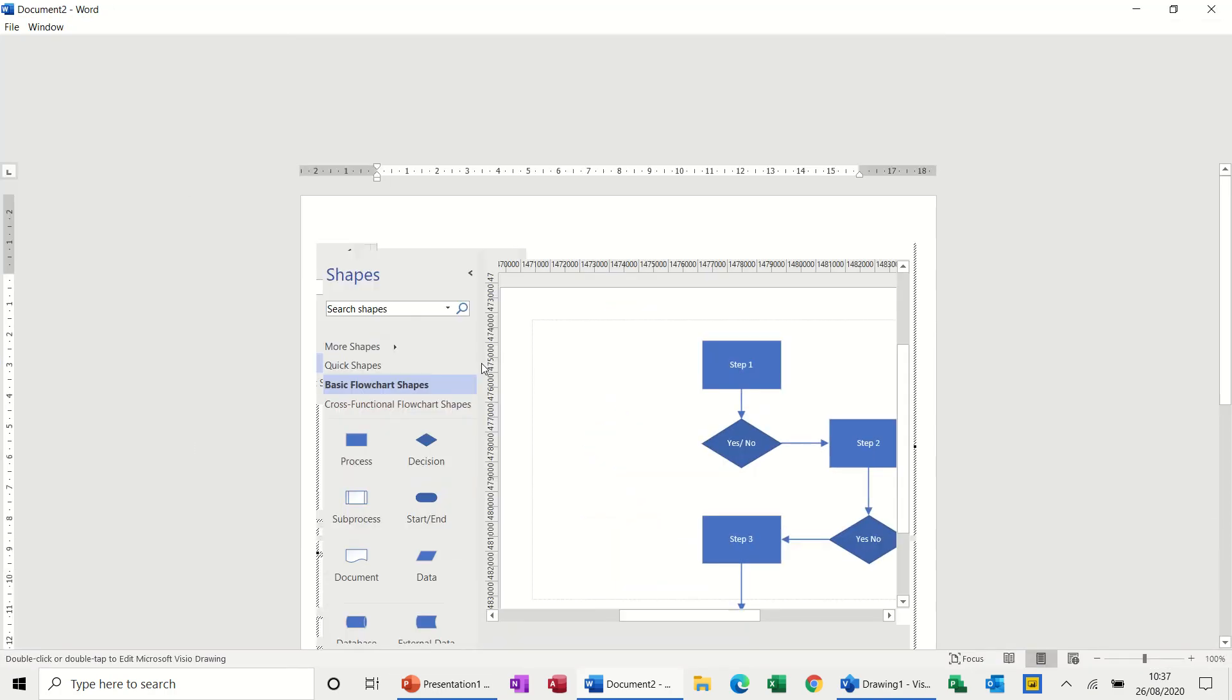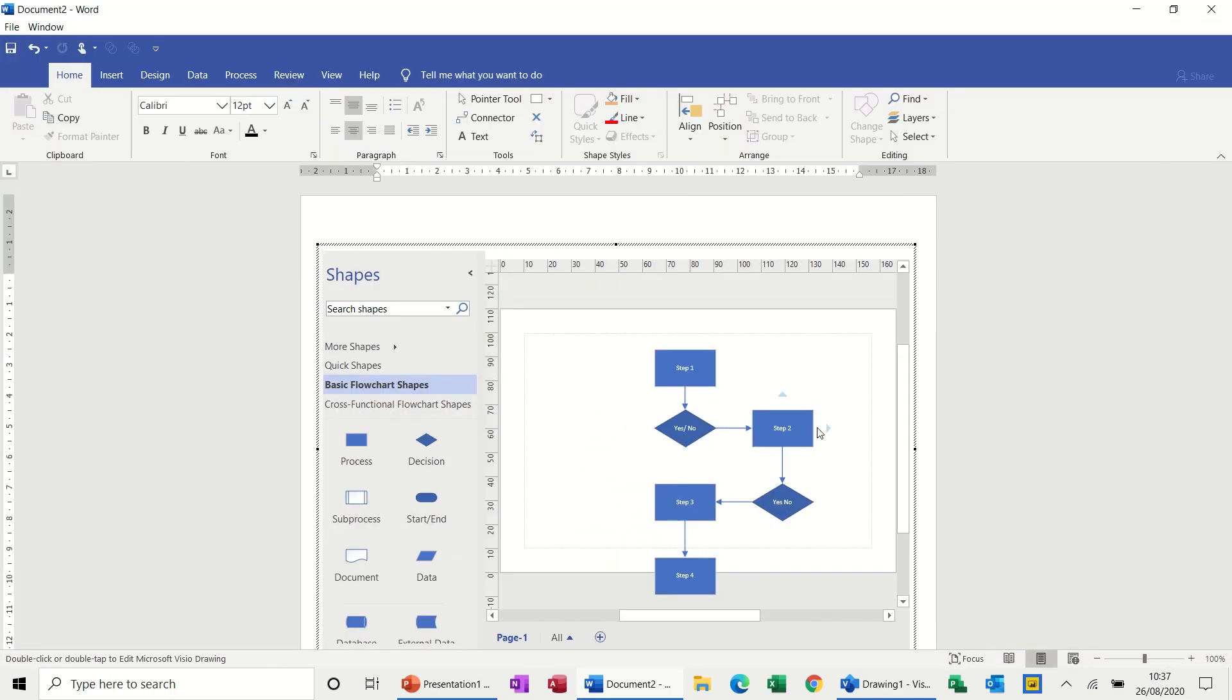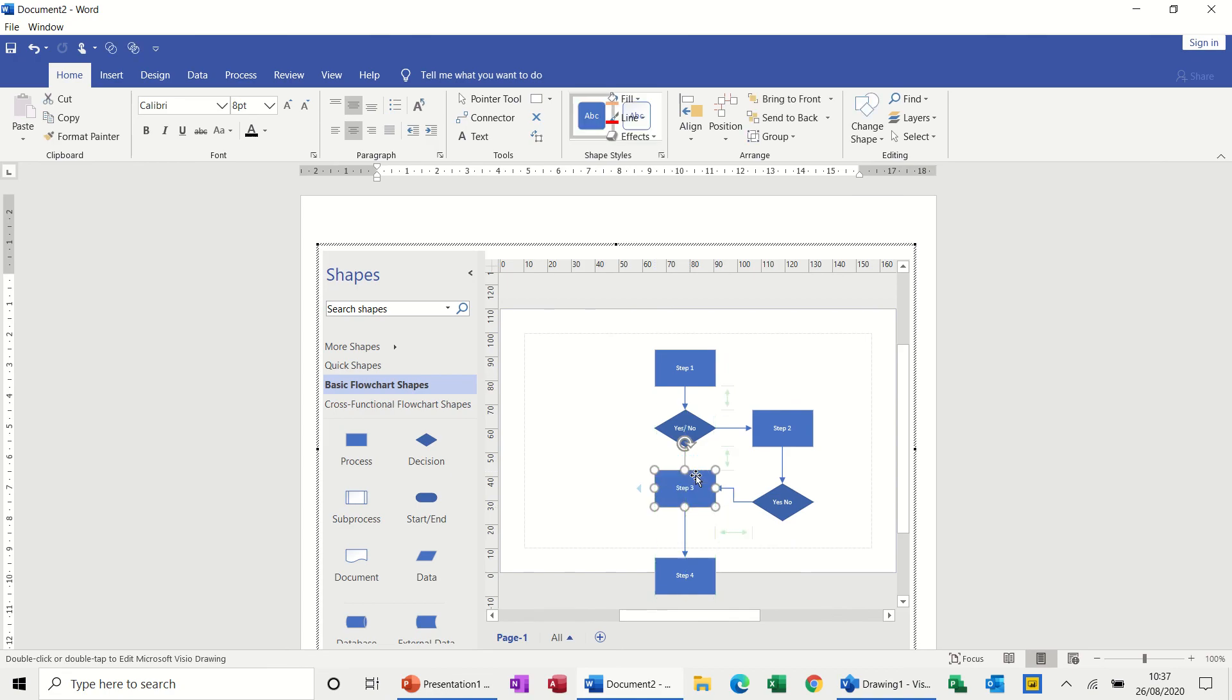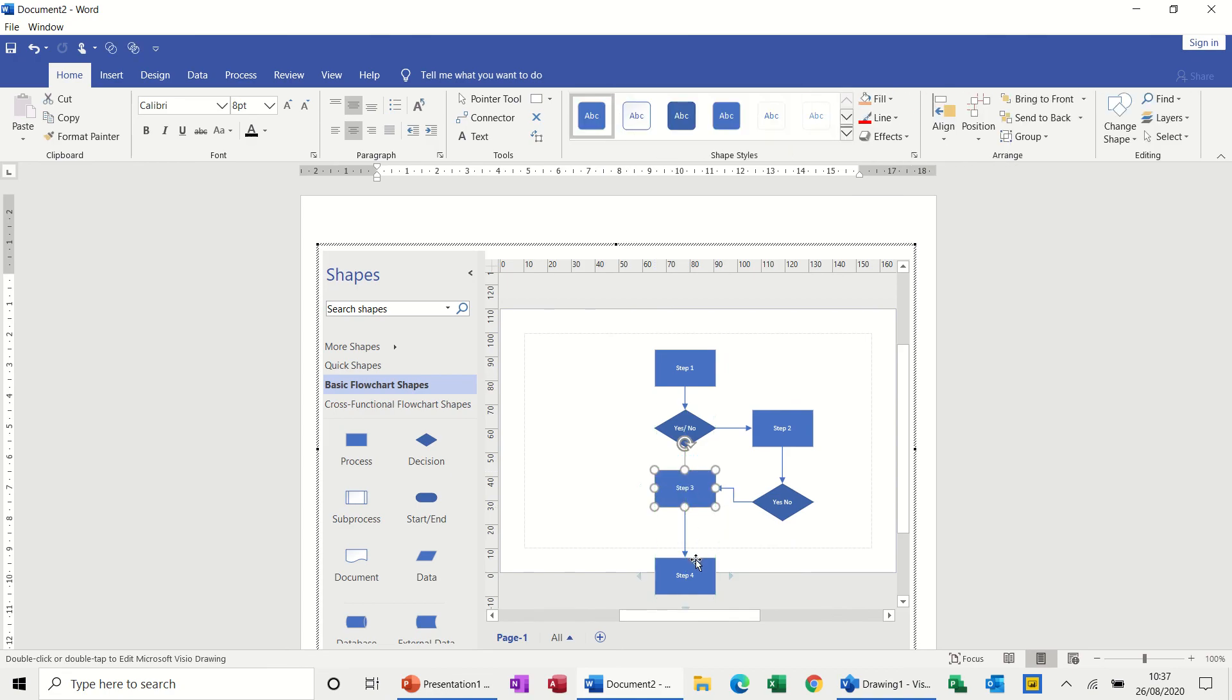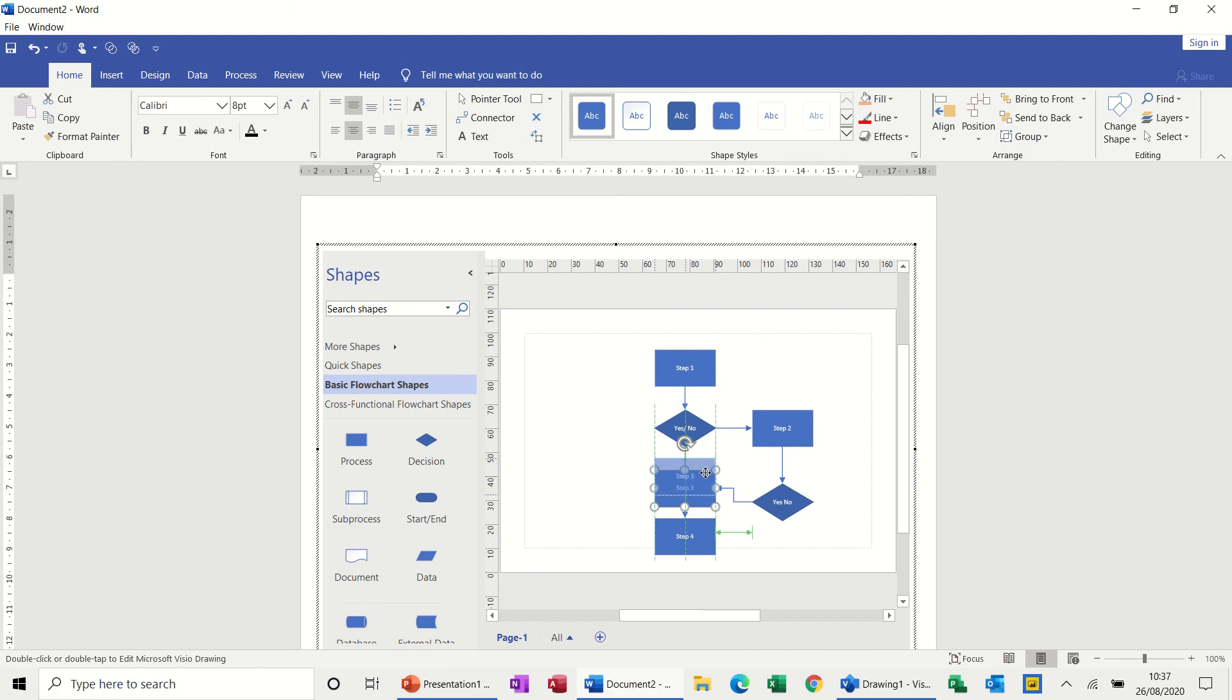You're back into Visio, and you can see I've gone off the page a little bit there. So if I just move these up, move this one back onto the page. So you are limited in the size of a diagram, but to be honest...